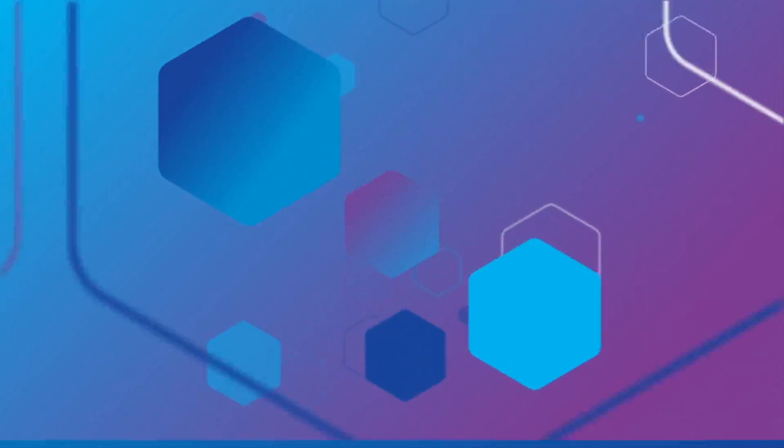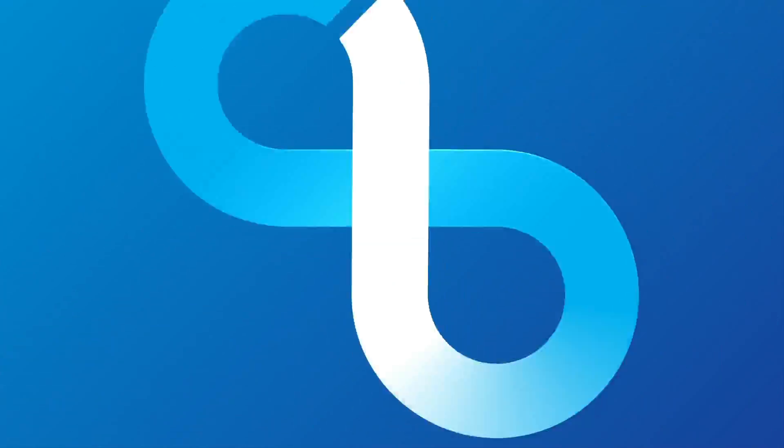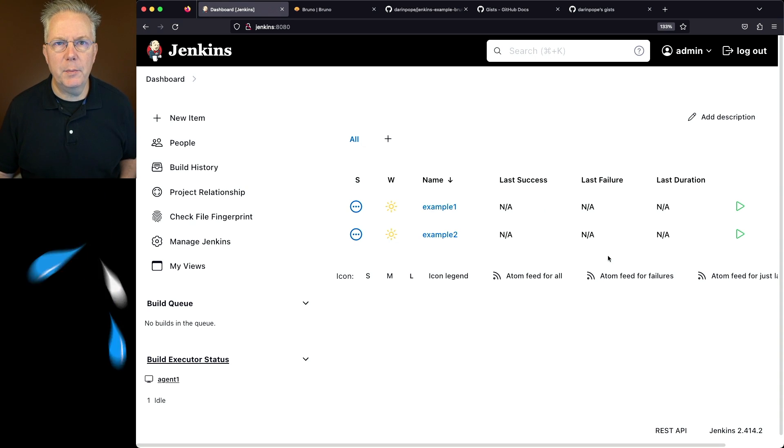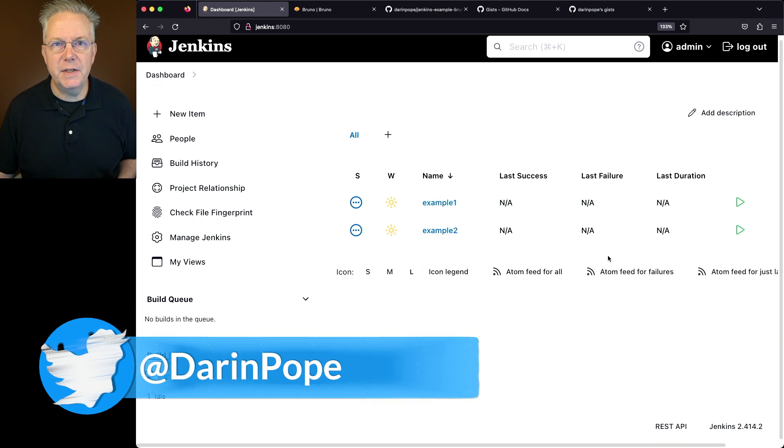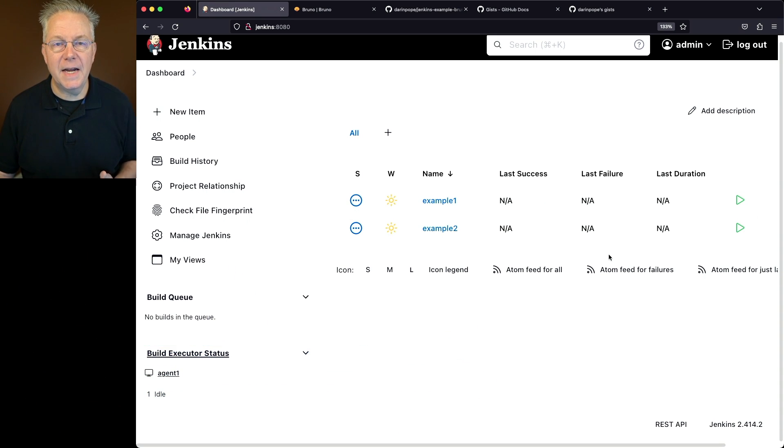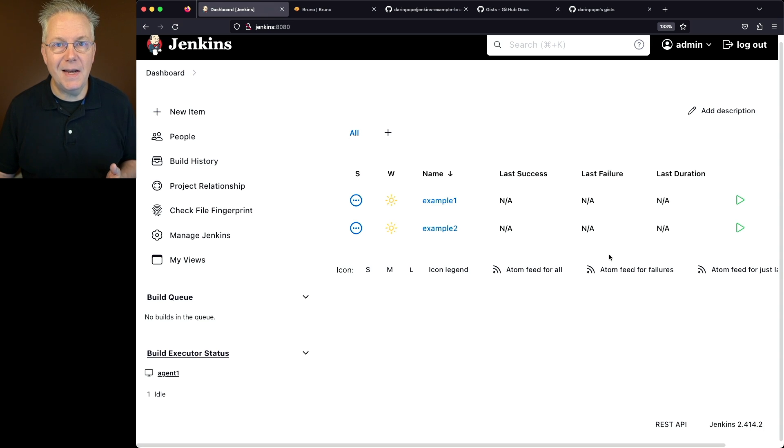Getting started with Bruno and Jenkins. Here's today's starting point. I have a Jenkins LTS controller version 2.414.2. Attached to this controller, I have an agent that has the Bruno CLI installed on it.